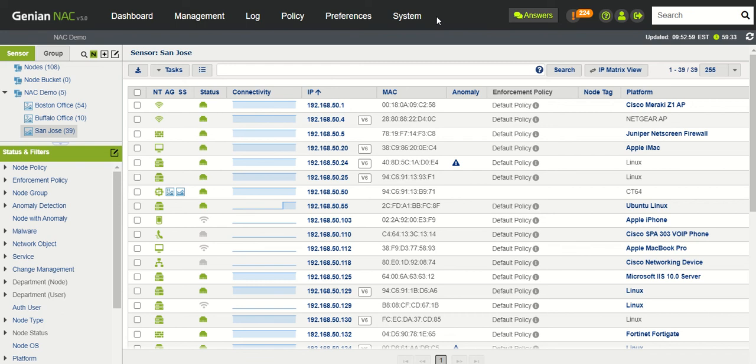Before we look at the CVE dashboard feature, we'll give a quick background on Genian's device platform intelligence. Here we see a demo system with a few sensors installed.